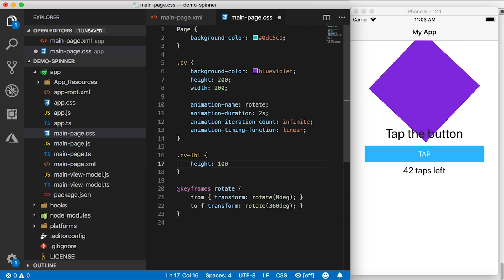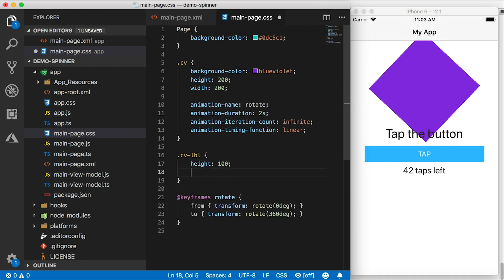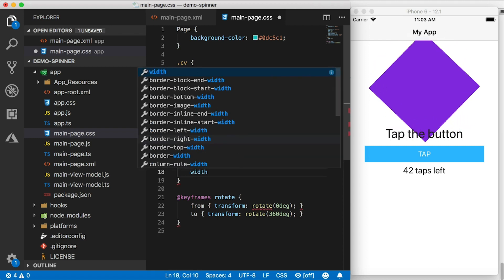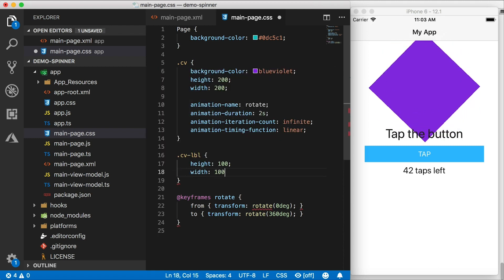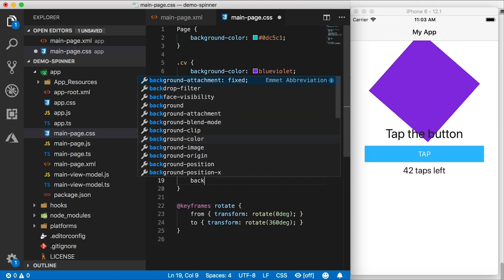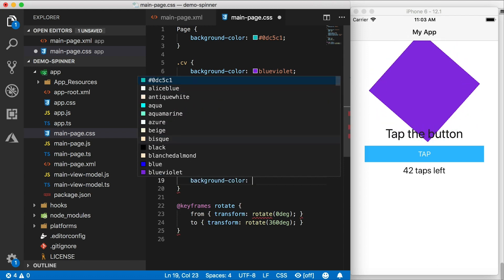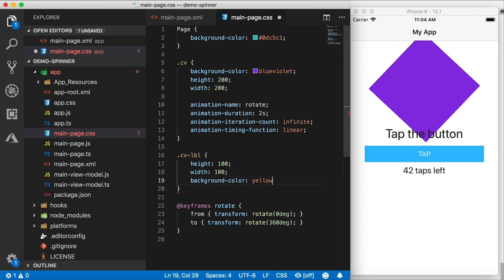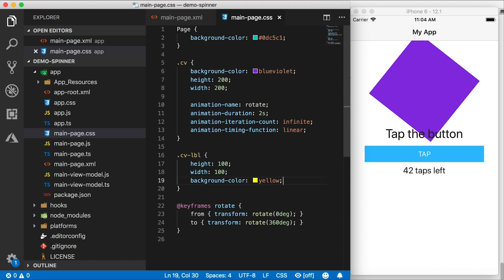Now because our absolute layout is 200 by 200, this inner square needs to be 100 by 100, so that corner is touching the center. Alright, so that's width 100. And let's give this a background color as well. For now, I'll just choose yellow. We're going to change those colors later.